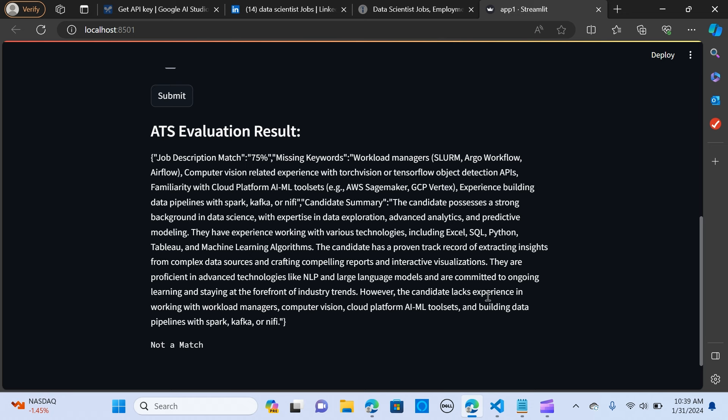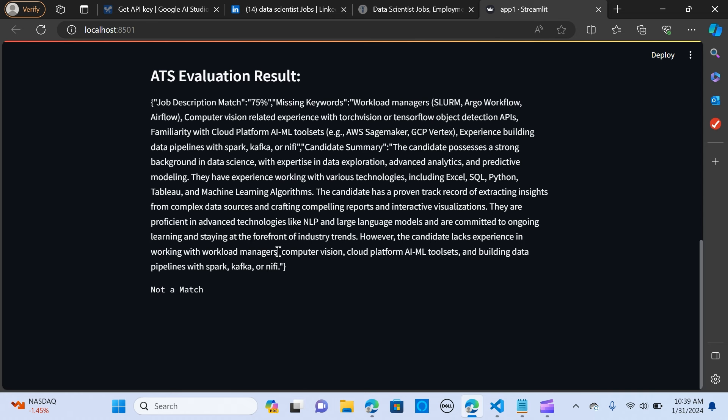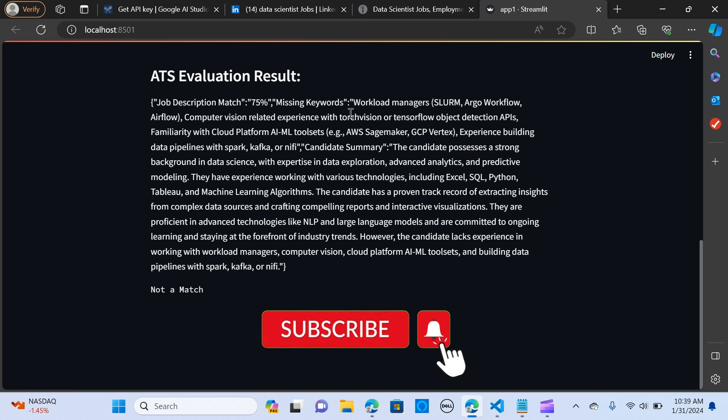However, the candidate lacks experience in working with workload managers, computer vision, cloud platforms, AI machine learning toolsets, and building data pipelines with Spark. And it goes on to give the next breakdown. It's a not a match. So this application actually gives you the job description percentage rating and it also gives you those missing keywords as compared to the job description.